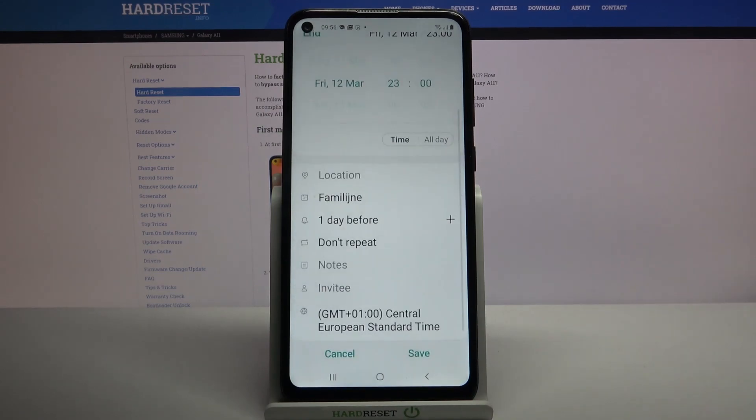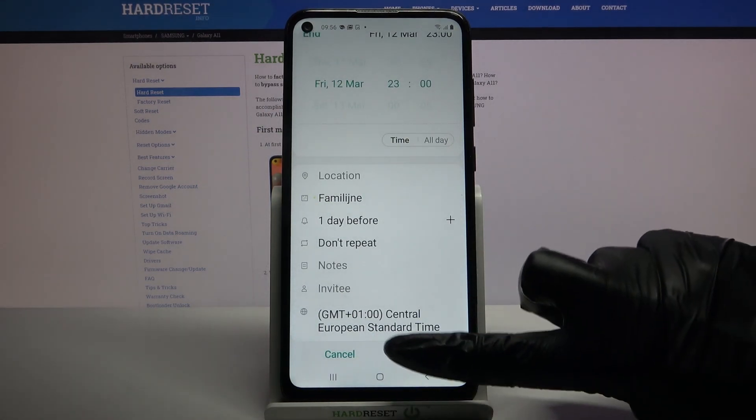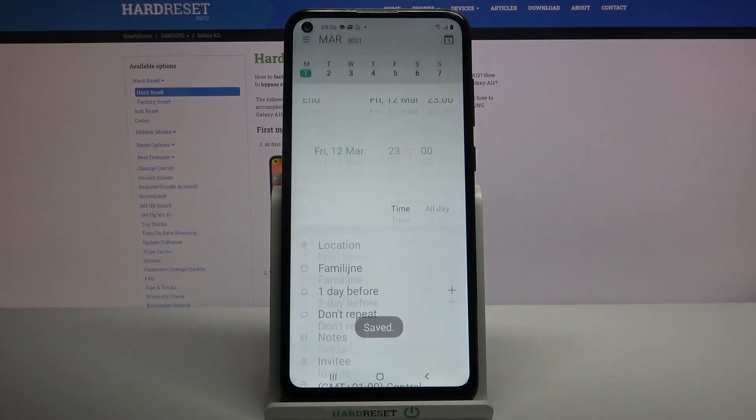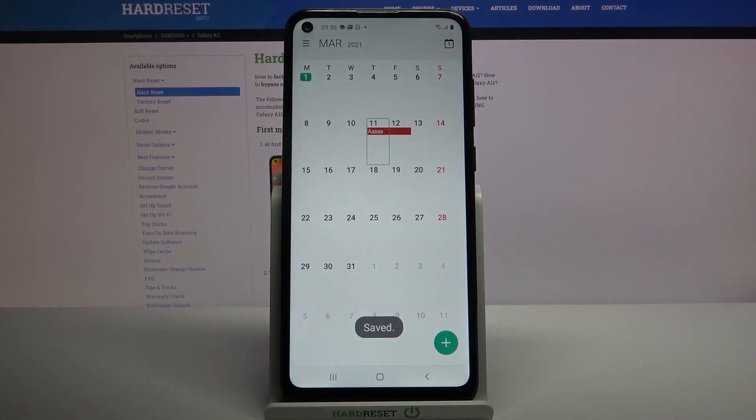Then click Save, and to save your event click Save again. As you can see, my event was successfully added.